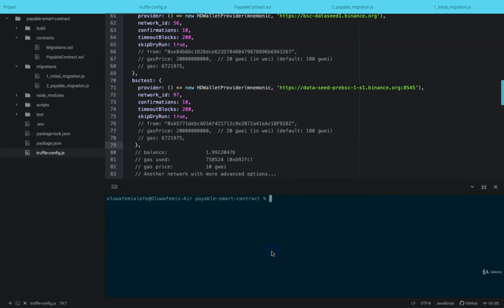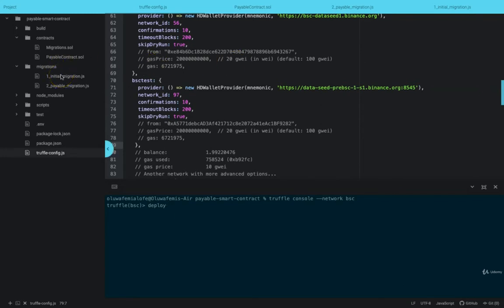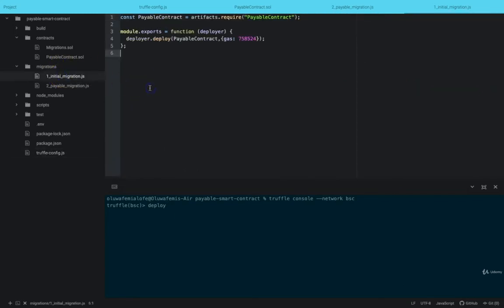So that being said, let us deploy. Now one thing to note is, if you are getting a problem with gas fees, just come to your deploy and pass the gas limit here.